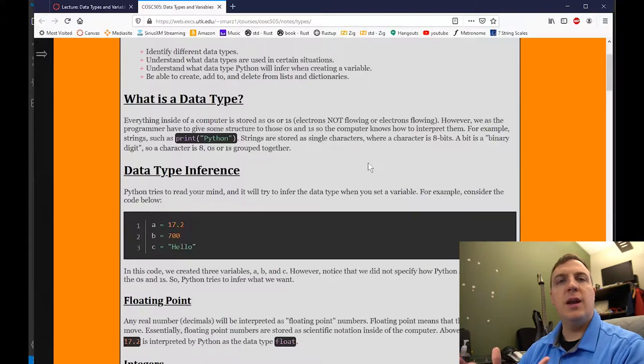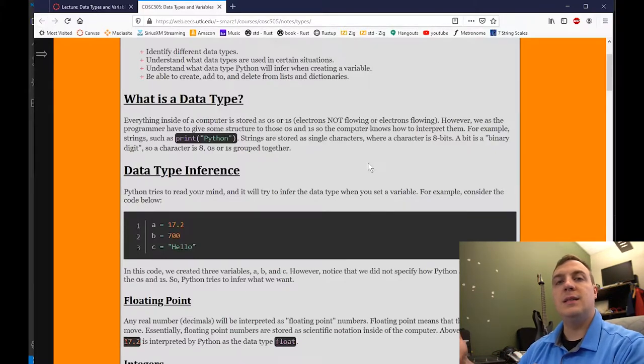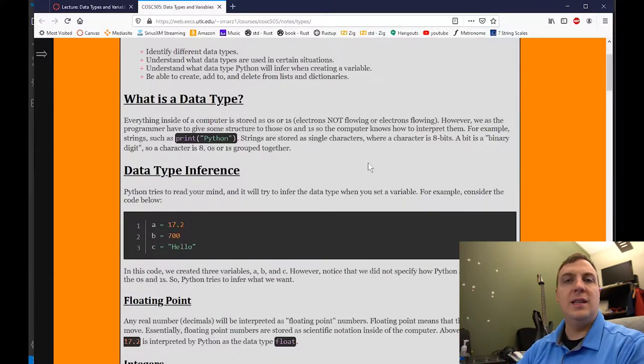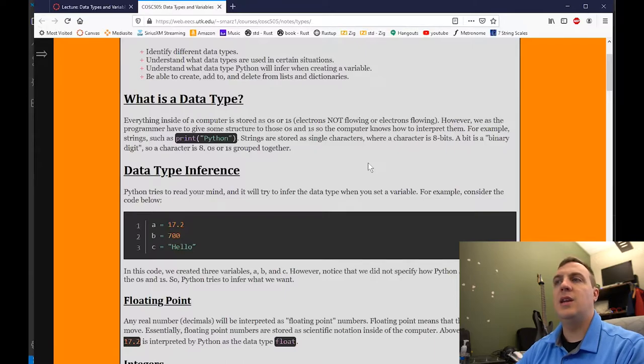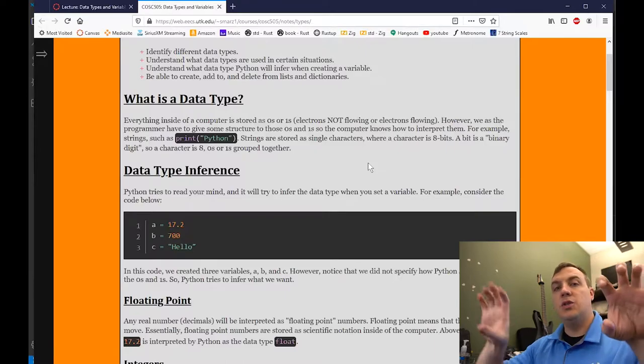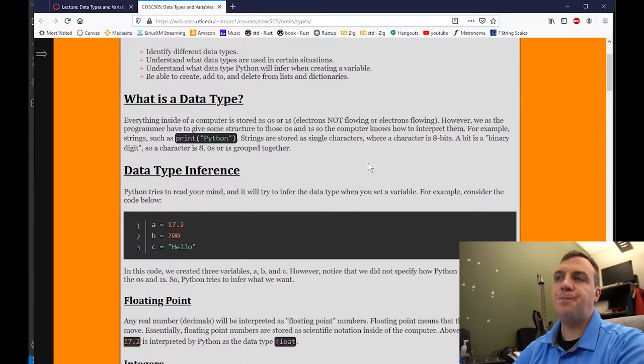And then if it's a string, what would H, E, L, L, O plus something be? You'll learn later that it's what's called concatenation, where we just take one string and another string and put them together.